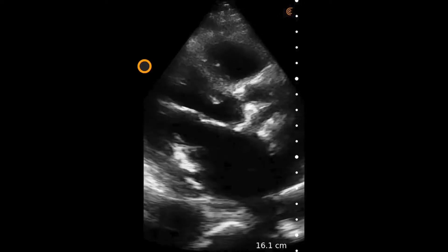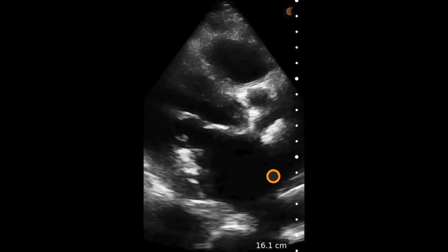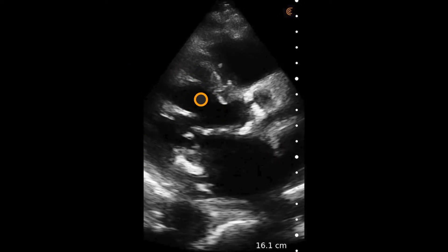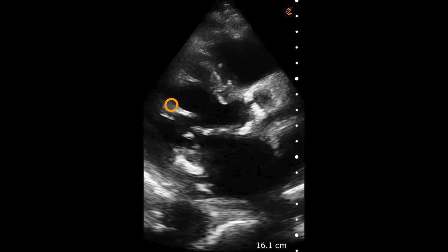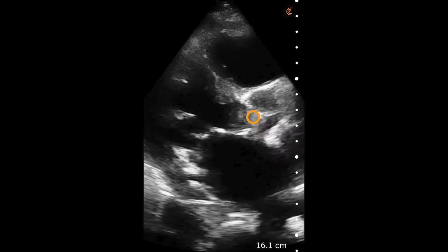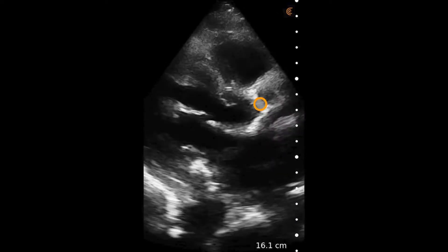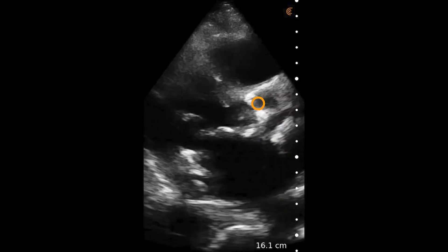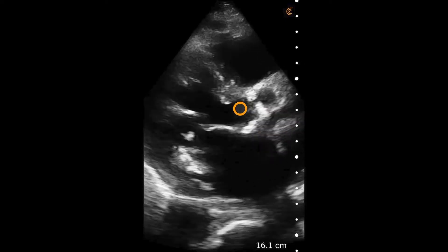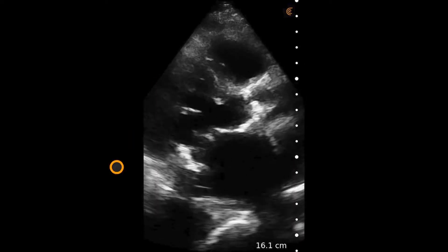Some notable findings, even in this suboptimal scan, are evident. First is dilation of the left ventricle, the left atrium, and the right ventricle, and impaired contractility of that left ventricle, signifying a reduced ejection fraction. This can also be evidenced in the mitral valve not coming all the way up to the septum. Also notable is sclerosis and likely stenosis of the aortic valve, which might be a significant contributing factor to this patient's symptoms.